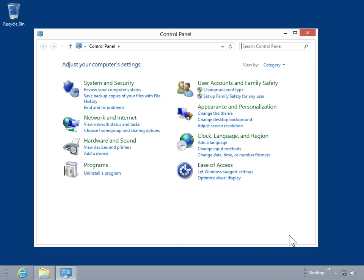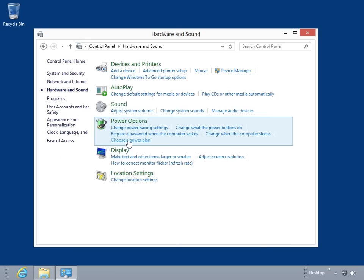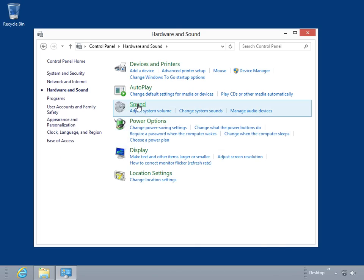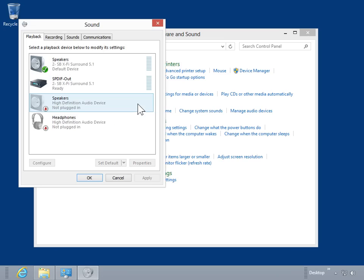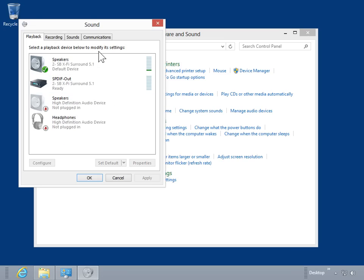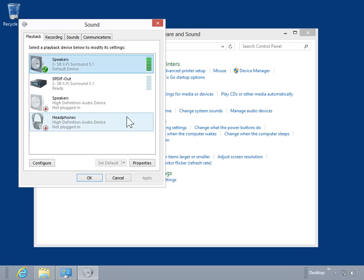Click Hardware and Sound. Click Sound. In the Select a Playback device below to modify its settings list box, select the appropriate audio device. Click Properties.